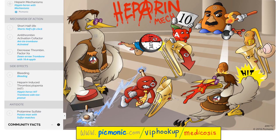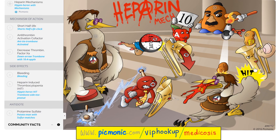Let's get creative with heparin using a mnemonic. Heparin here is the hippie heron. It has a short half-life — half-life with shorts. It activates antithrombin 3 — the anti-trombone. This will lead to decreased thrombin — the trombone is down — and factor 10A for active or apple. Side effects of heparin include bleeding — no kidding — and heparin-induced thrombocytopenia or HIT. The antidote is protamine sulfate, depicted here by the potato man with sulfur matches.